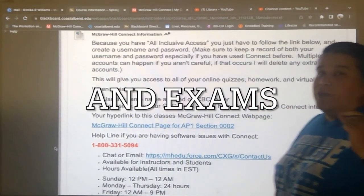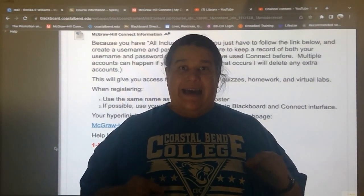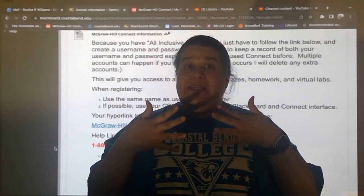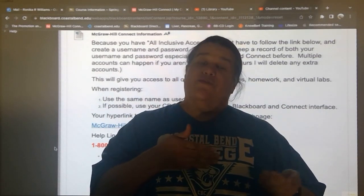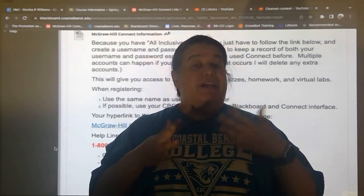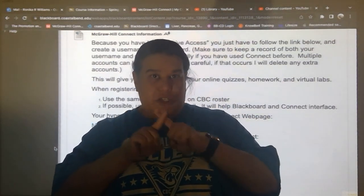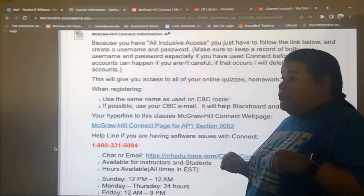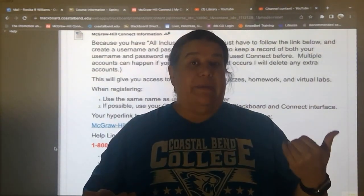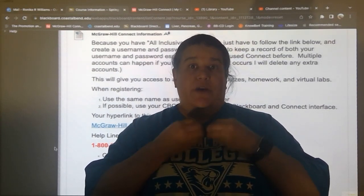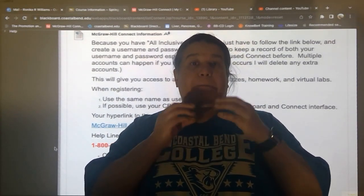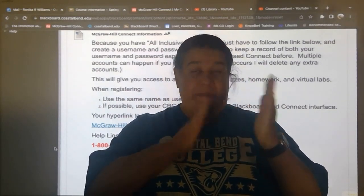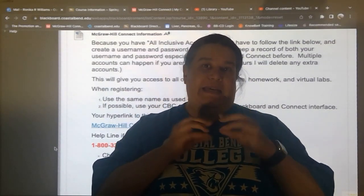When you register, use the same name that CBC has — first name, last name. The interface between McGraw-Hill Connect and Blackboard needs to recognize who you are so it can transfer your grades. If it doesn't, there's a good chance your grades won't get transferred. Try as hard as you can to use your CBC email and the same name CBC has for you. You can tell me your preferred nickname or pronouns, but for grade transfer purposes please use your CBC first name, last name, and email.